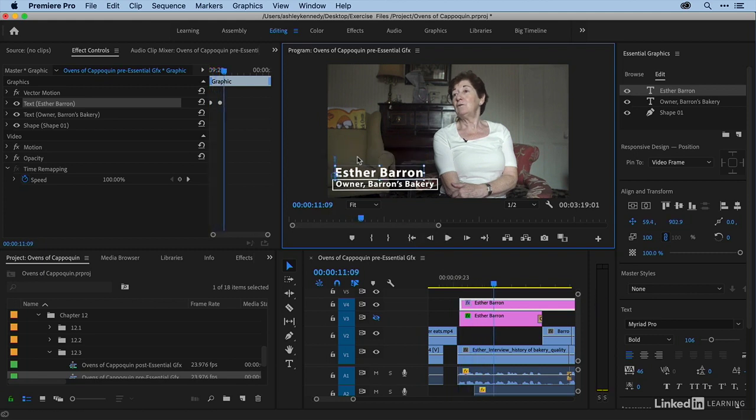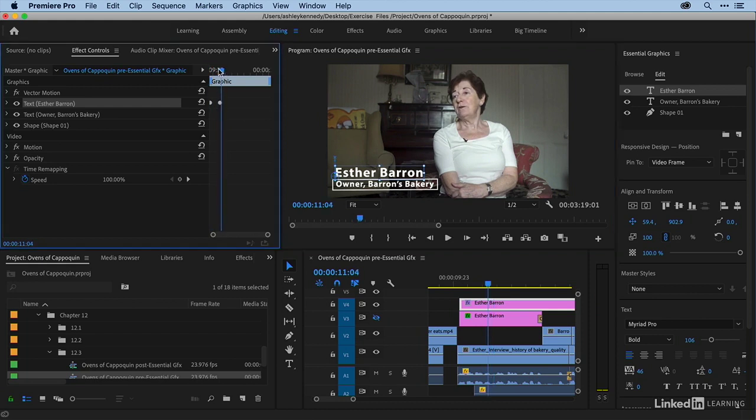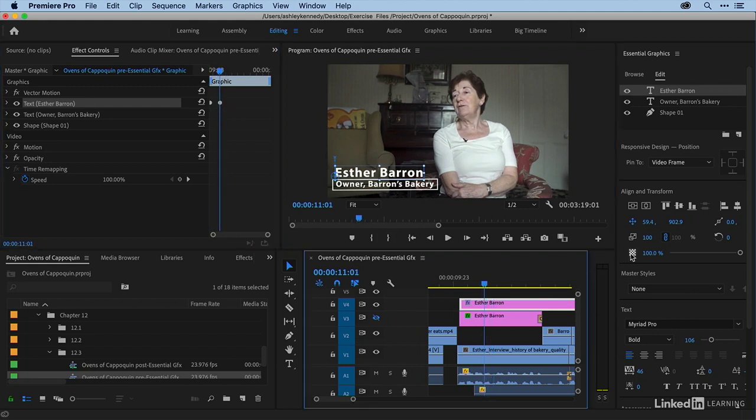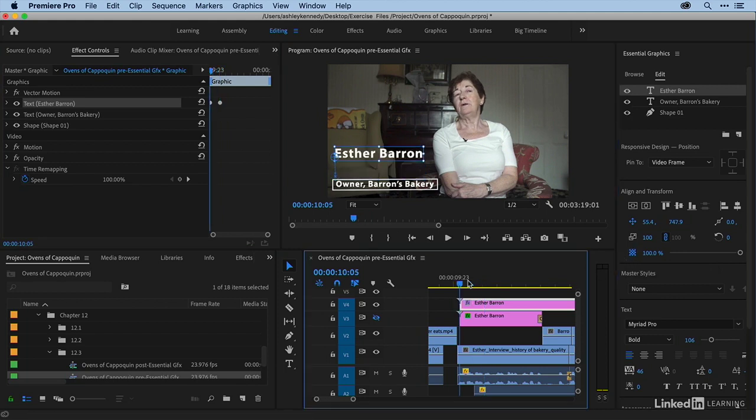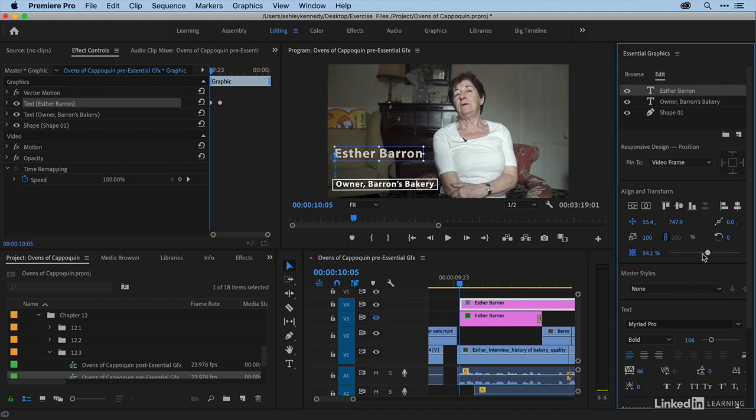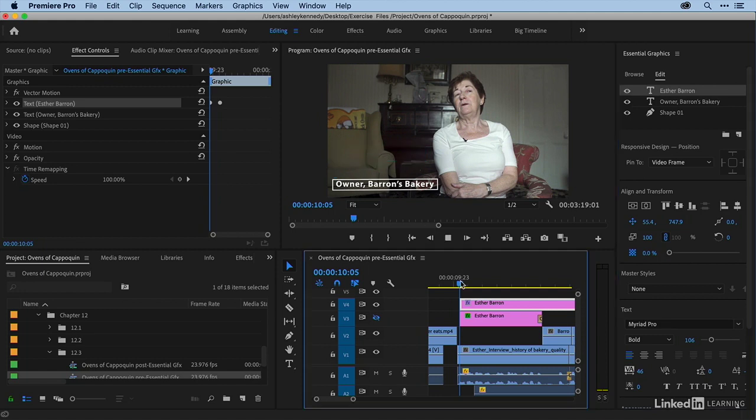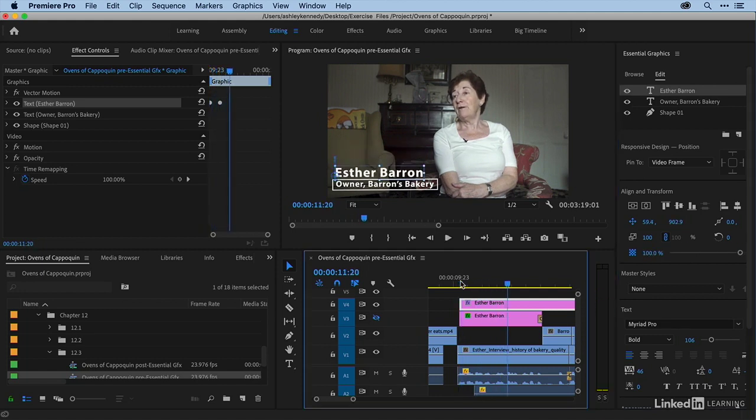In addition, I wanted to go from transparent to opaque. So I'm just going to go back to that end keyframe here. And here I'm going to click on the toggle animation for opacity. And then I'm going to go to the beginning of the clip. And then I'm just going to bring my opacity down. So now we should be animating in both opacity and position.